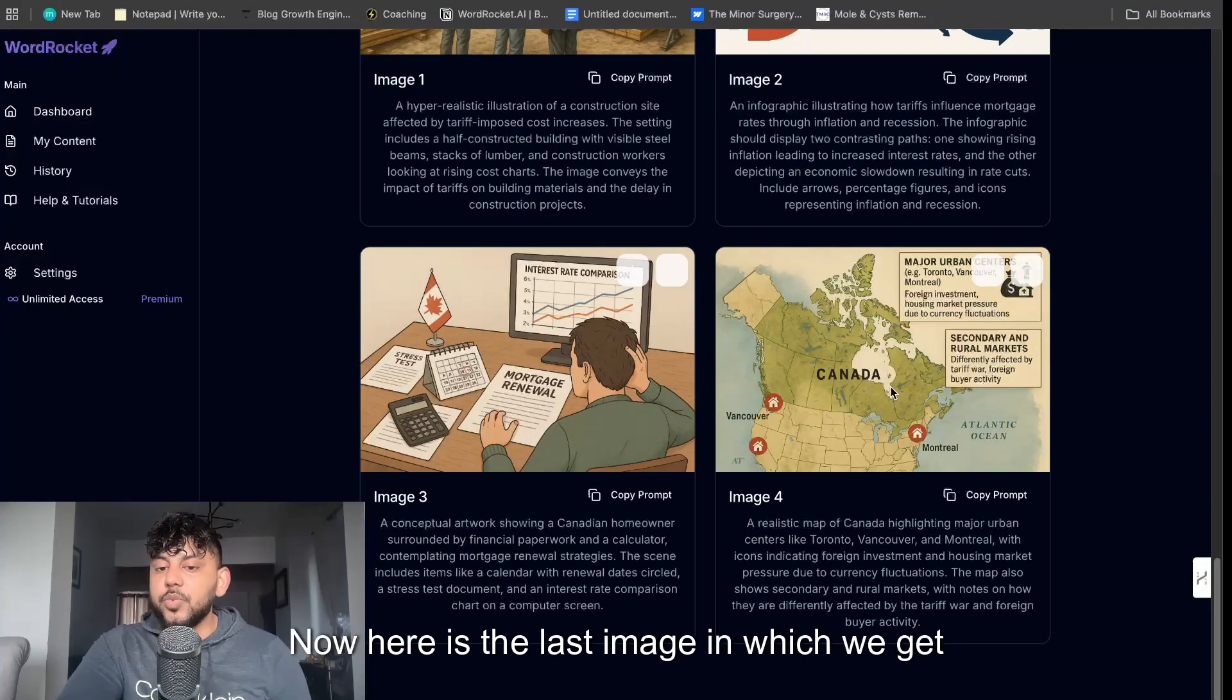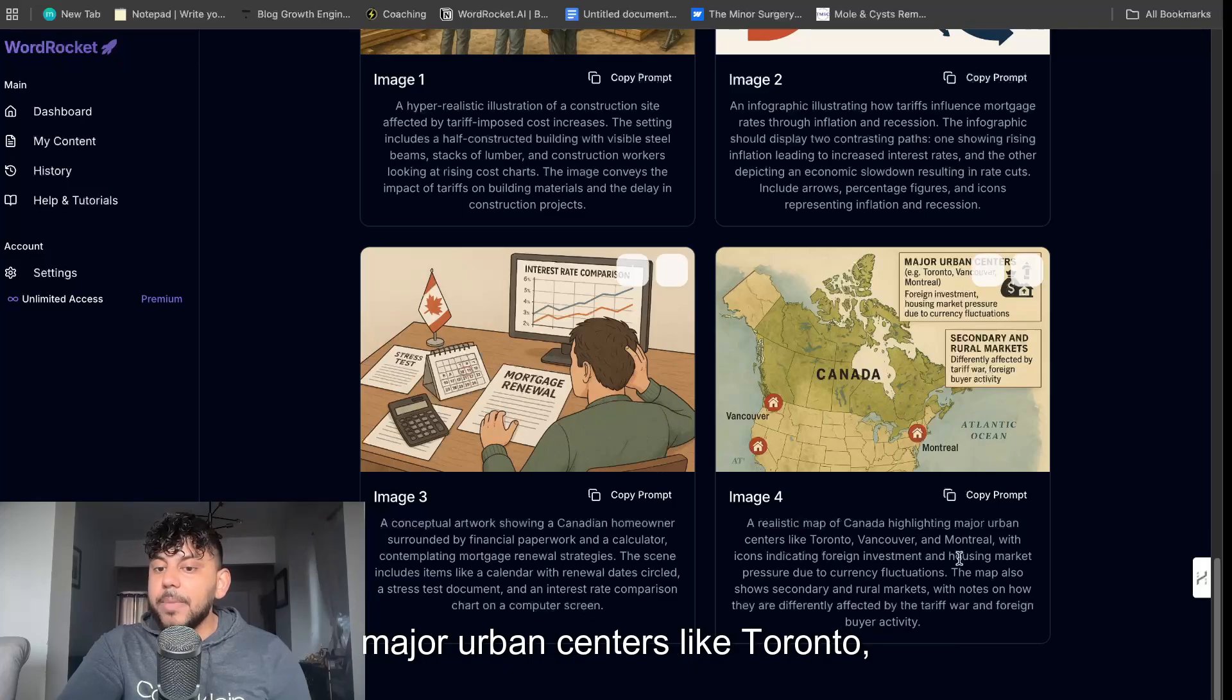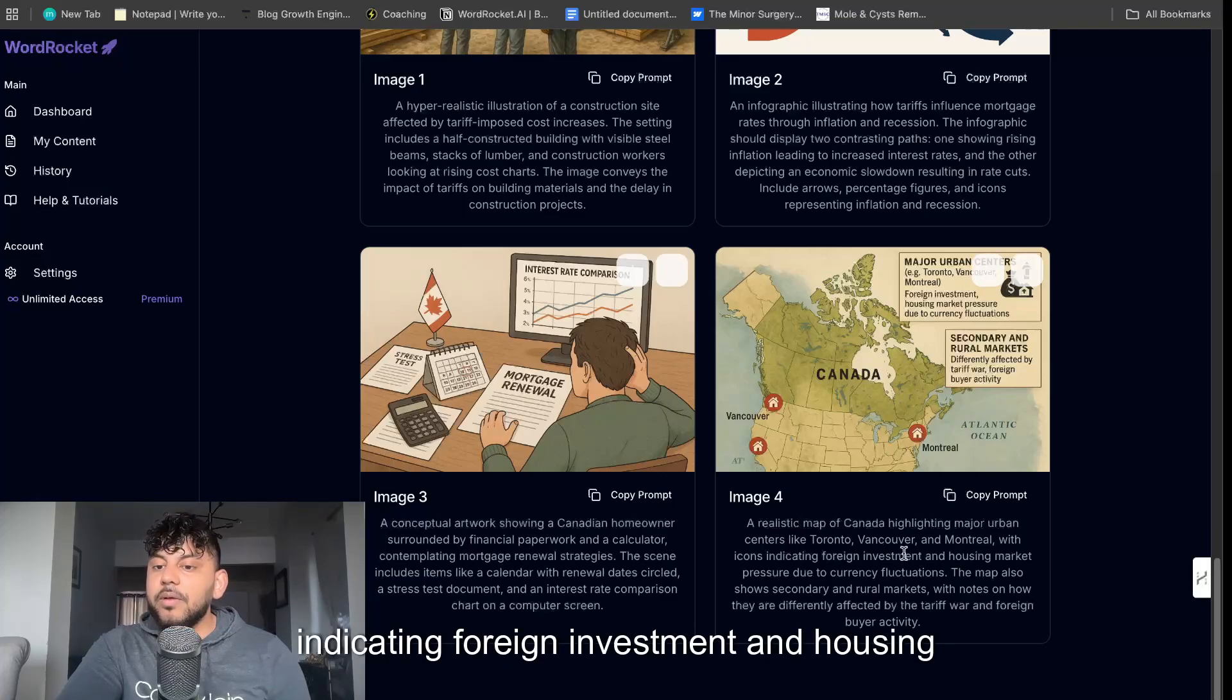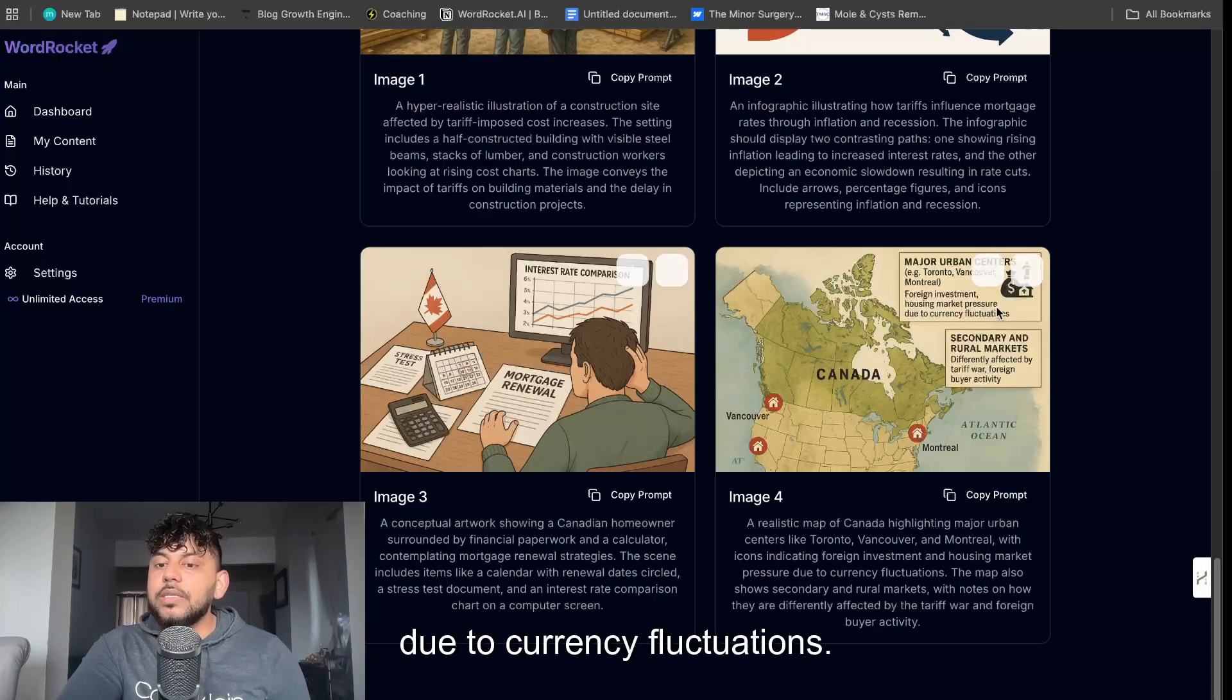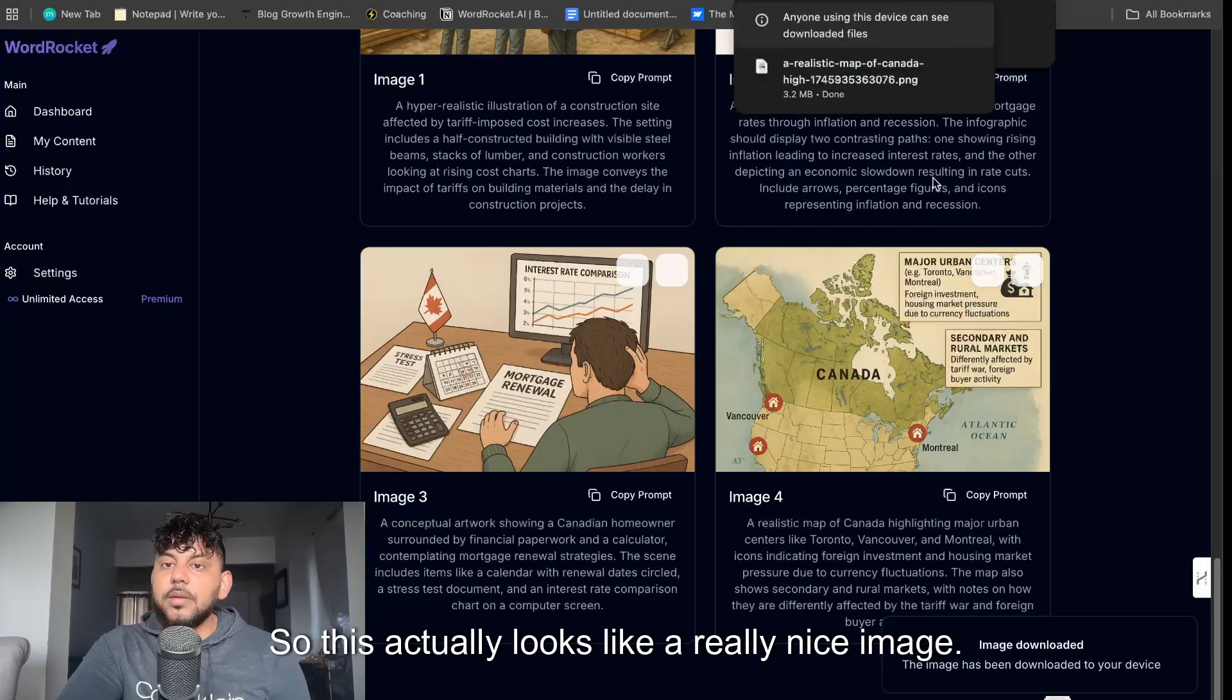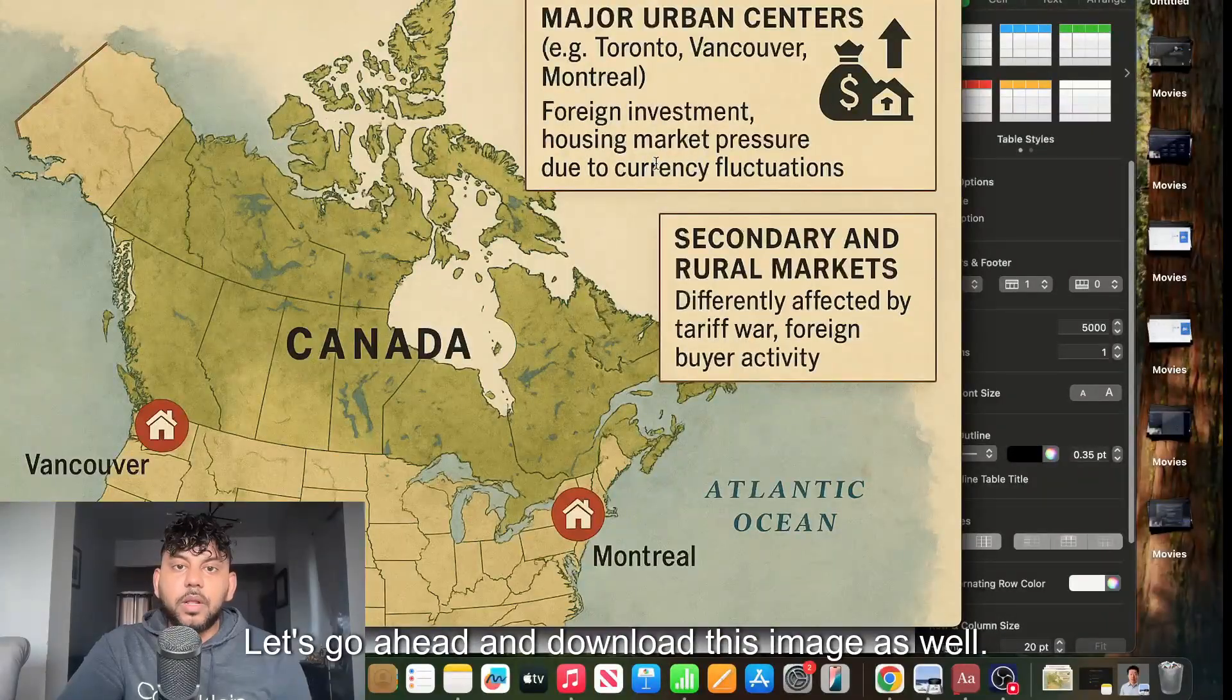Now here is the last image in which we get back: a realistic map of Canada highlighting major urban centers like Toronto indicating foreign investment and housing market pressure due to currency fluctuations. So this actually looks like a really nice image. Let's go ahead and download this image as well.